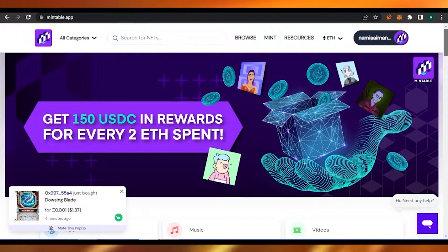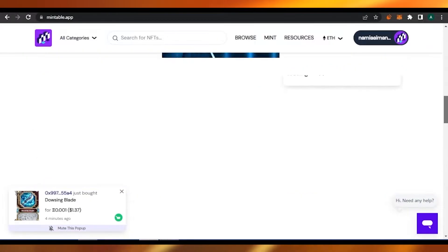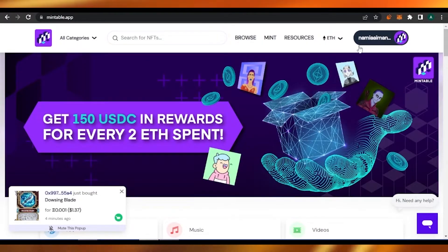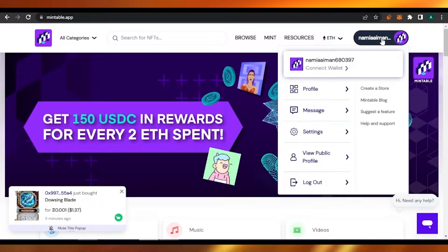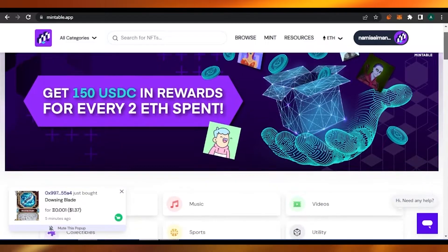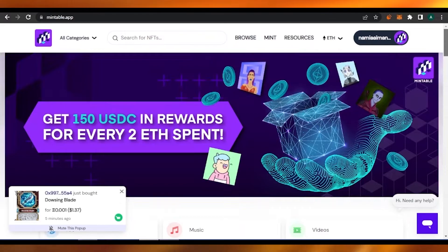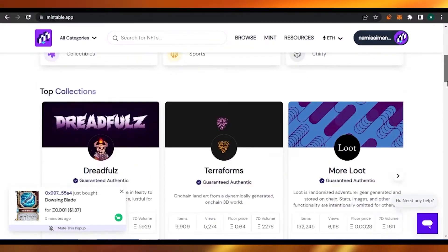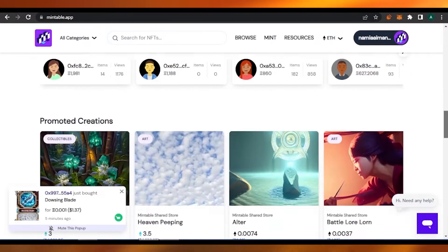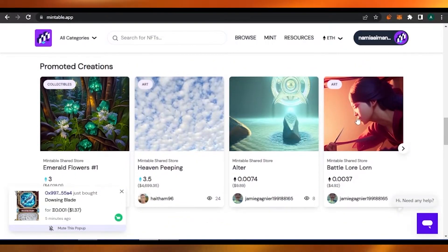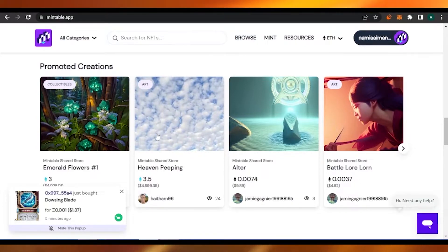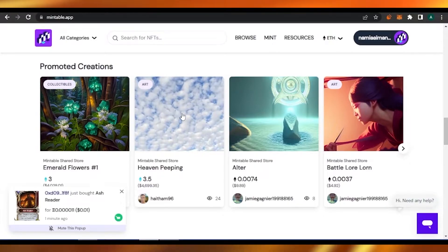First of all, what you have to do is open the Mintable homepage, and this is what you will be greeted with. Next you have to create an account. Once you do that you will be redirected to this page, where you can see a lot of stuff — things that people are already selling. As you can see, here are some photos, simple photos, and they are selling for 0.0037 Ethereum, which is good money. Here is also an illustration — this is also just a photo.